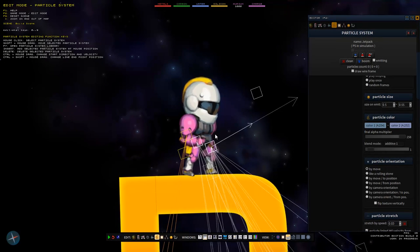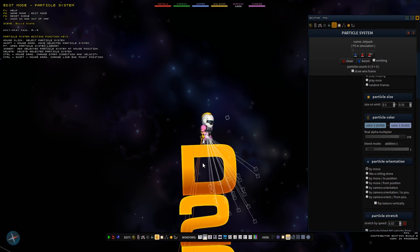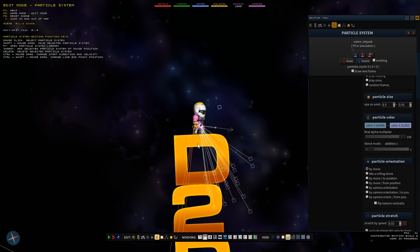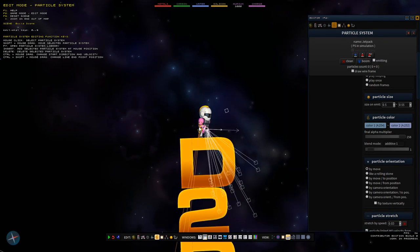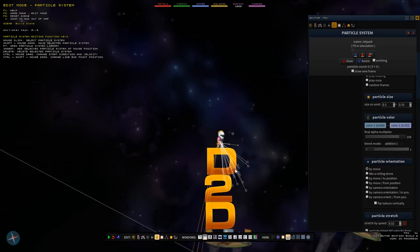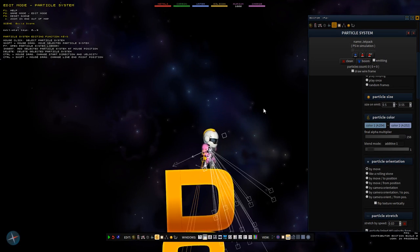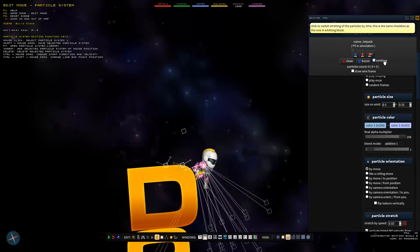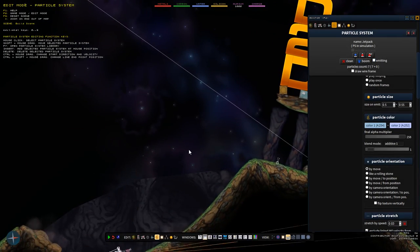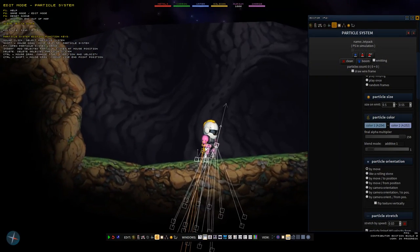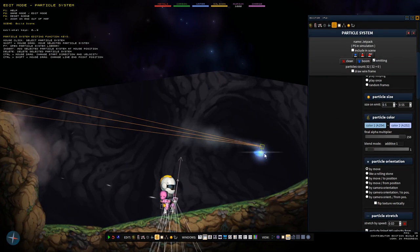The next one is the particle edit mode. Particle systems control the effects in the game - for example your jetpack, shots, and explosions are all particles. The most basic thing I can do is select any of the particles already in the game, for example the jetpack of the player, and boom it to make it shoot a short burst. I can turn on emitting to start the actual particle system. I can also press insert to spawn a particle and drag it around.